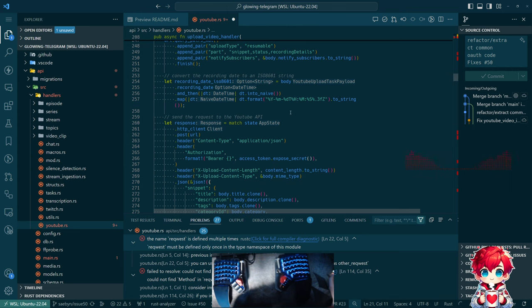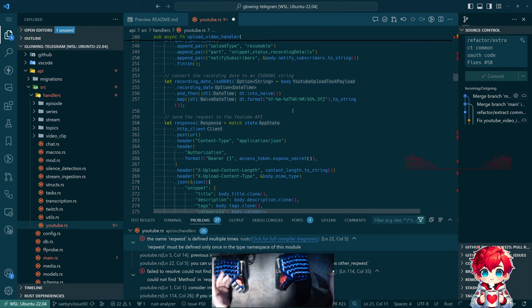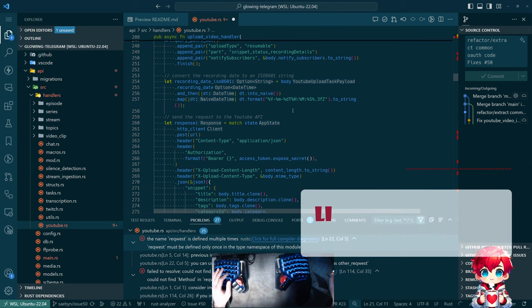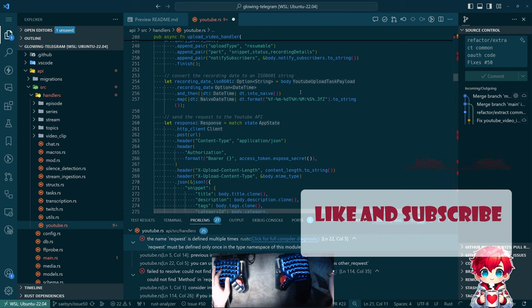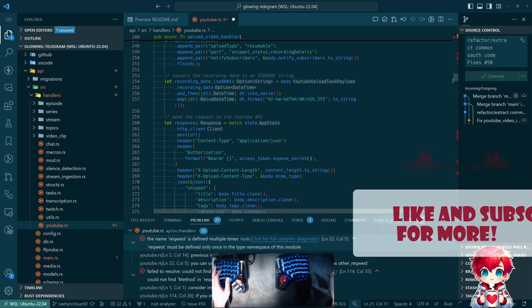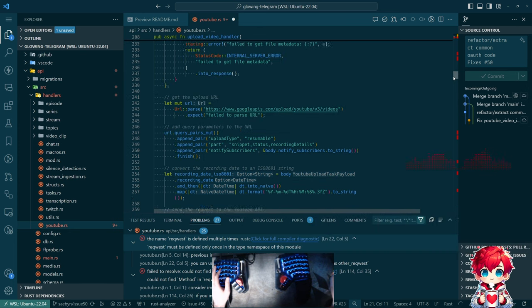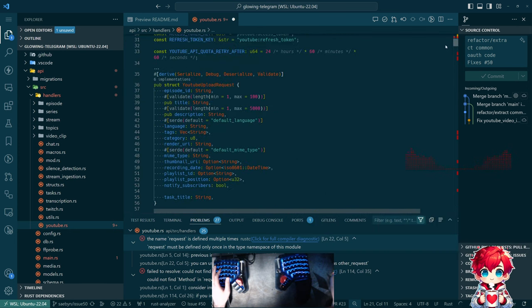It calls back into the app and updates the database and says, hey, the video is now stored in YouTube with such and such video ID. And so I had done that.